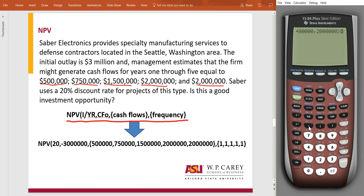Now add another comma and start another curly bracket. Now we are dealing with the frequencies — how often these cash flows occur. $500,000 occurs once, $750,000 occurs once, $1.5 million occurs once, and $2 million occurs twice. For simplicity, I'm going to enter one for each: one, comma, one, comma, one, comma, one, comma, one. Then close this bracket with the closing curly bracket using SECOND.